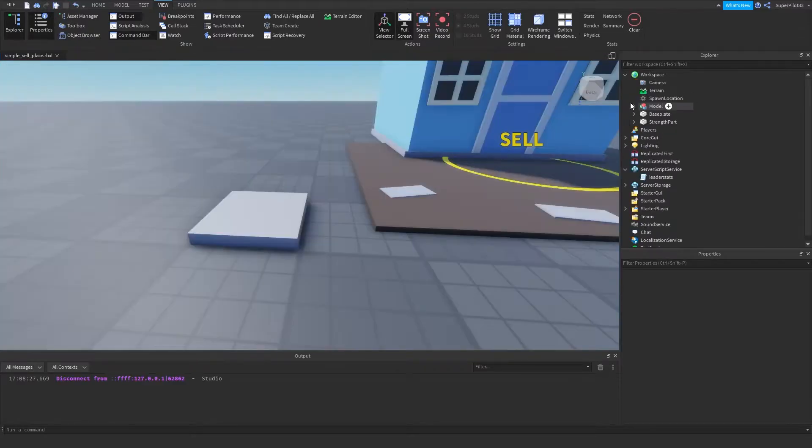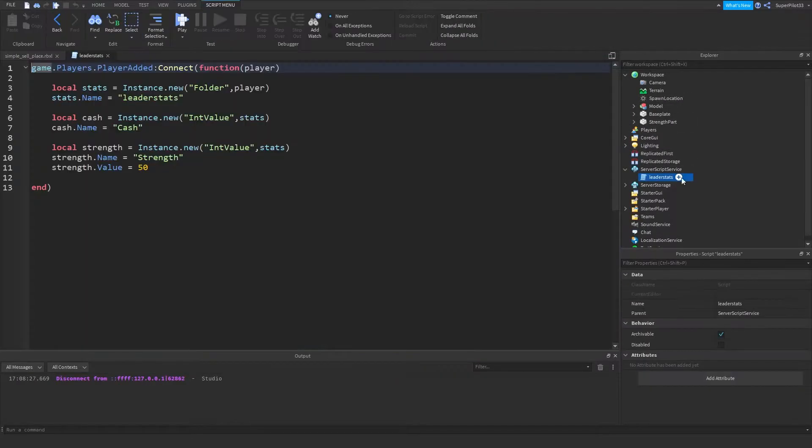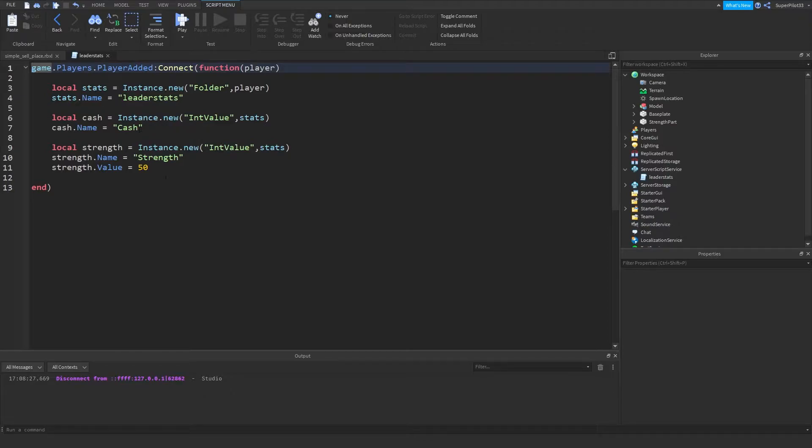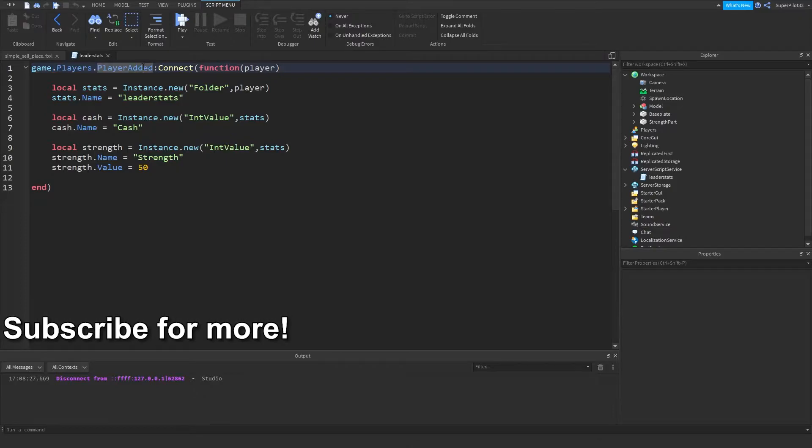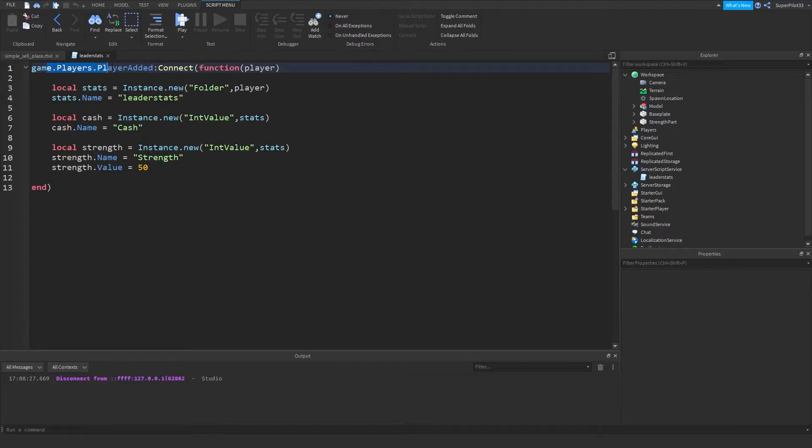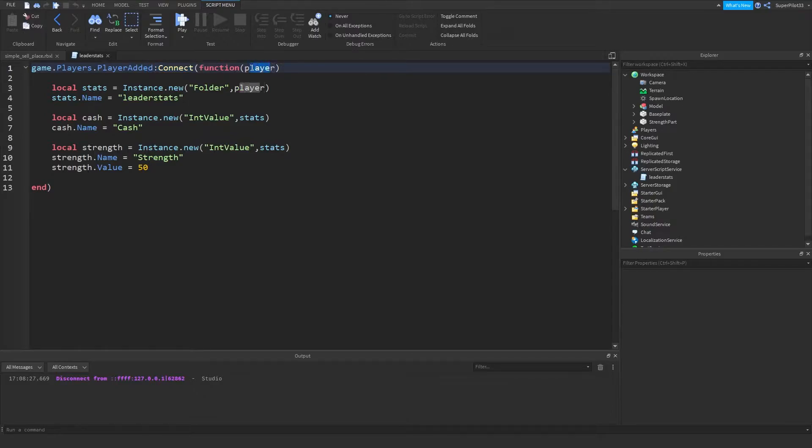So to get started, the first thing I did is insert a leadership script to create my cash and strength. I looked for when a player joined the game using the player added event, so game.players.playerAdded. Then I connected a function to that, and then I got the player parameter.